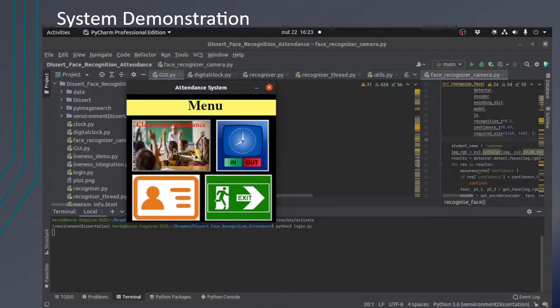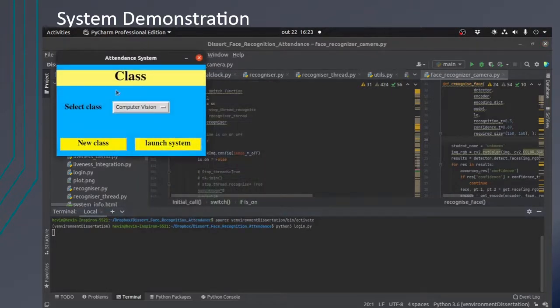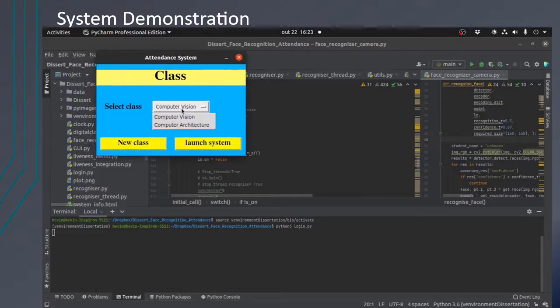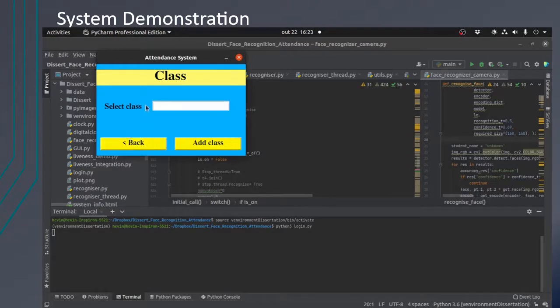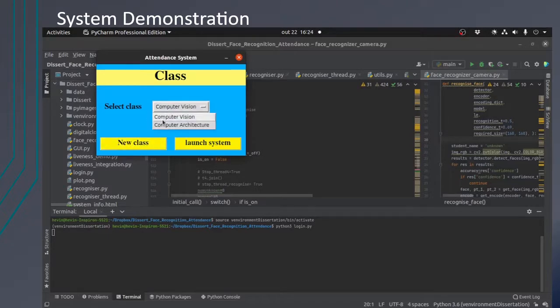Now we will go to the class attendance. We have to choose the class and we will also have the option to add a new class. Here we will be able to enter a new class he chose. Let's choose computer vision. Let's launch the system.